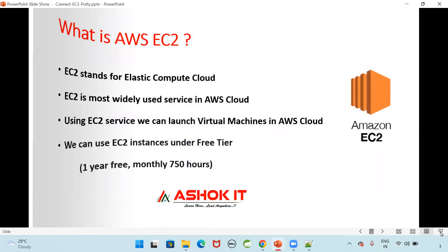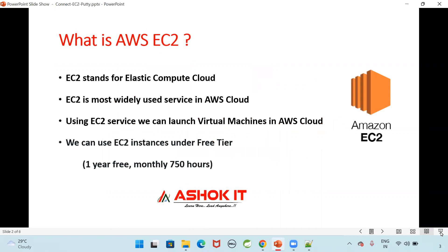First, what is EC2? EC2 stands for Elastic Compute Cloud. It is most widely used service in the AWS cloud. By using this EC2 service, we can create virtual machines in the AWS cloud.